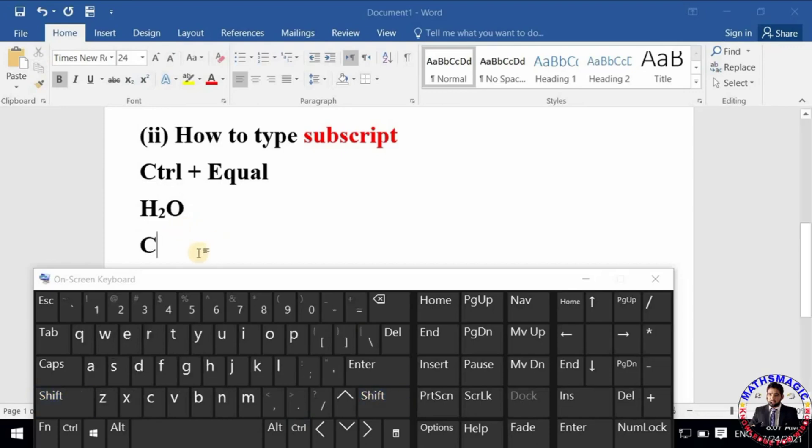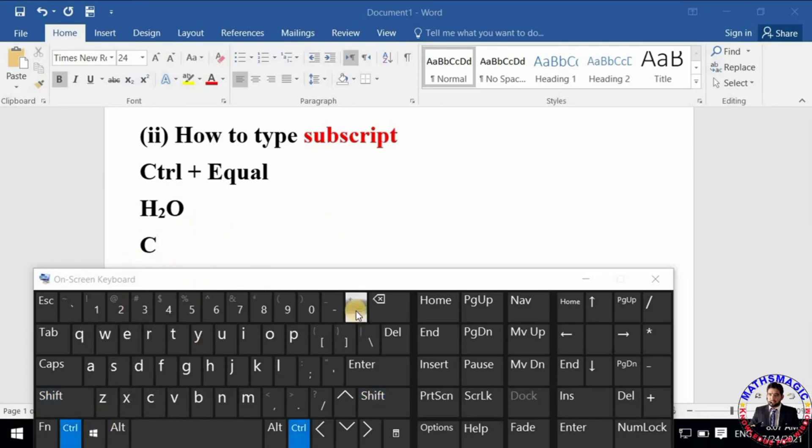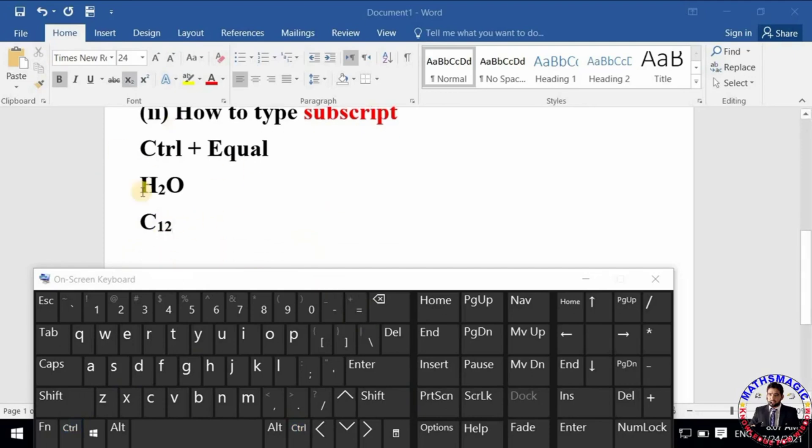Similarly, you can type formula C12. So this is how you can do it.